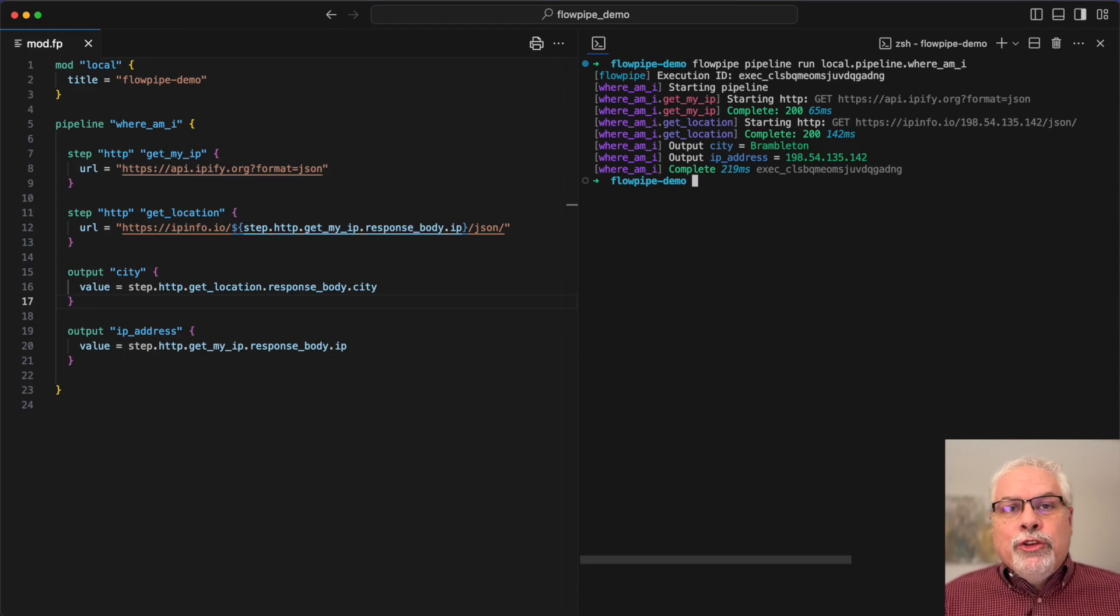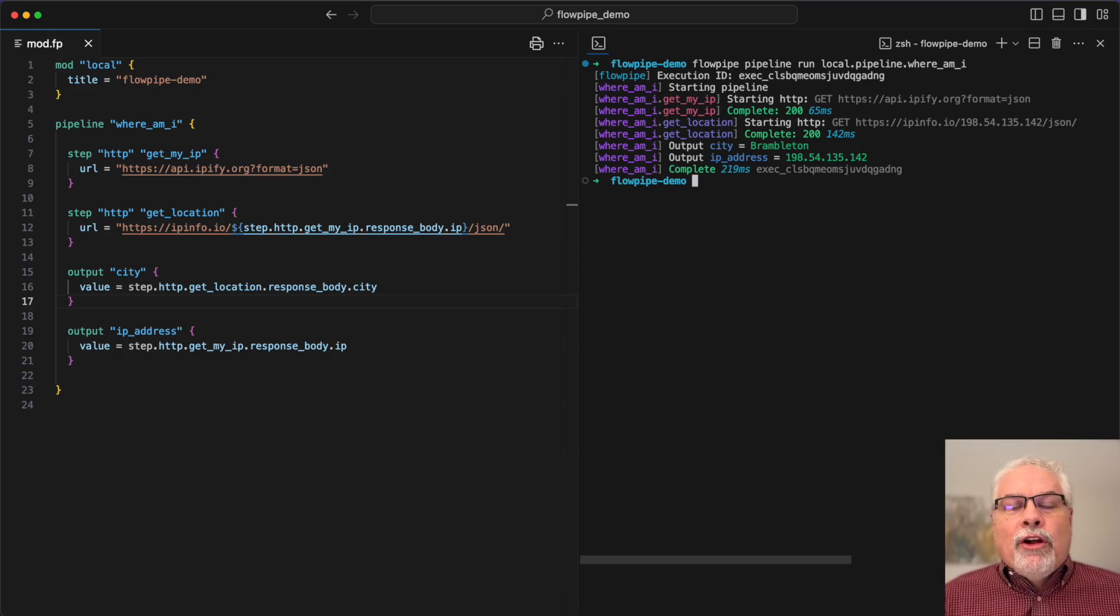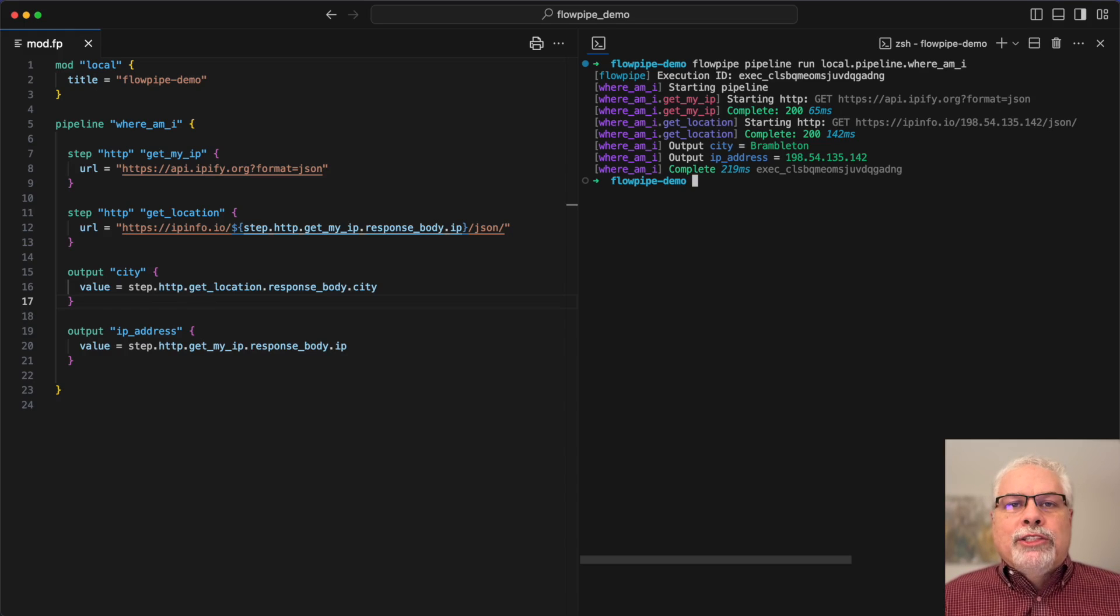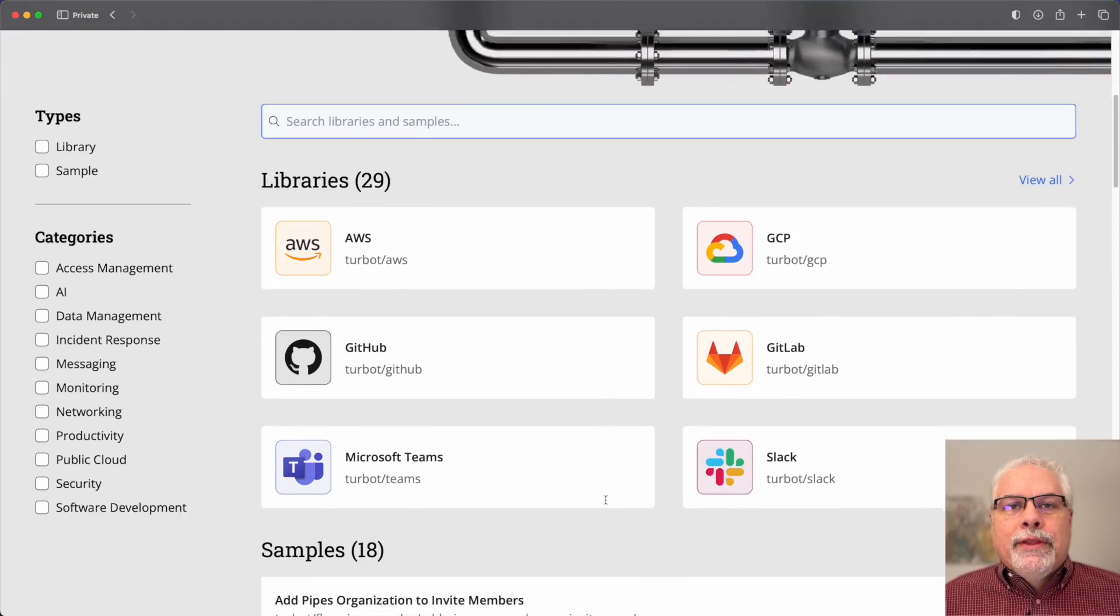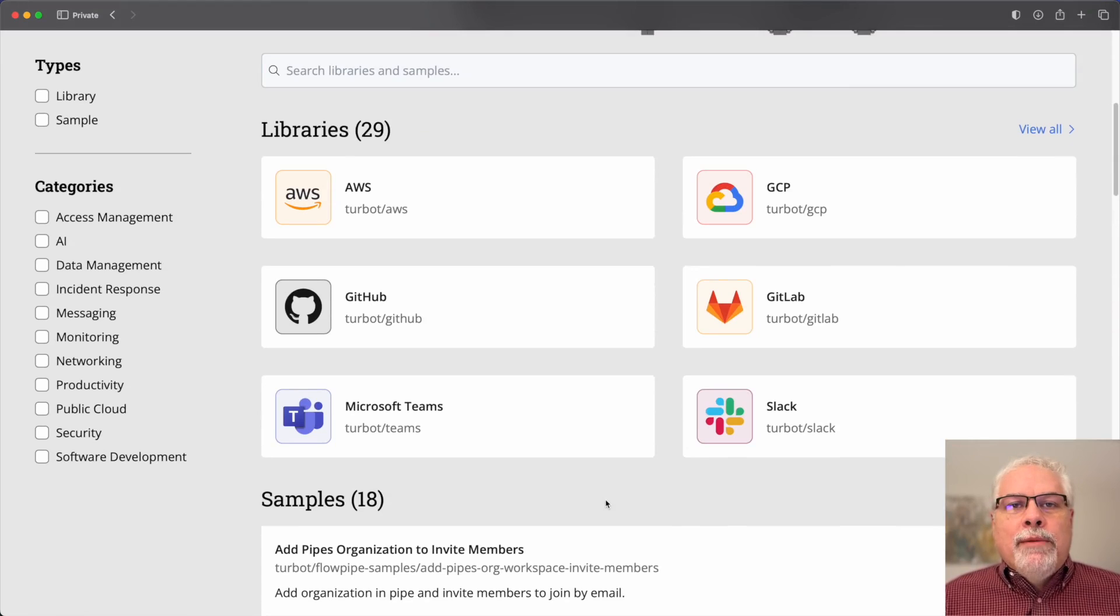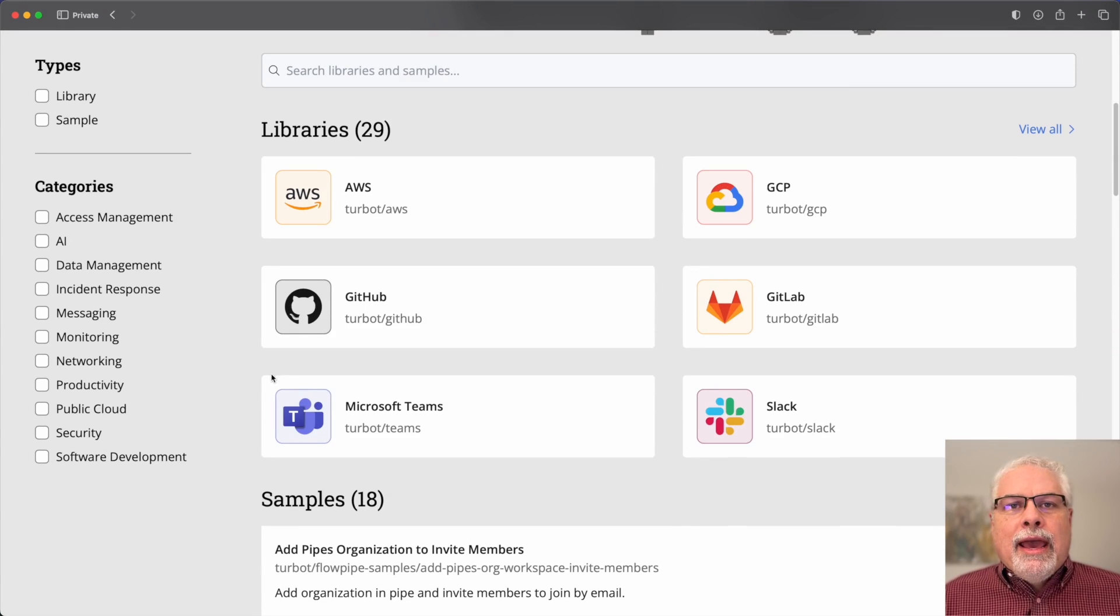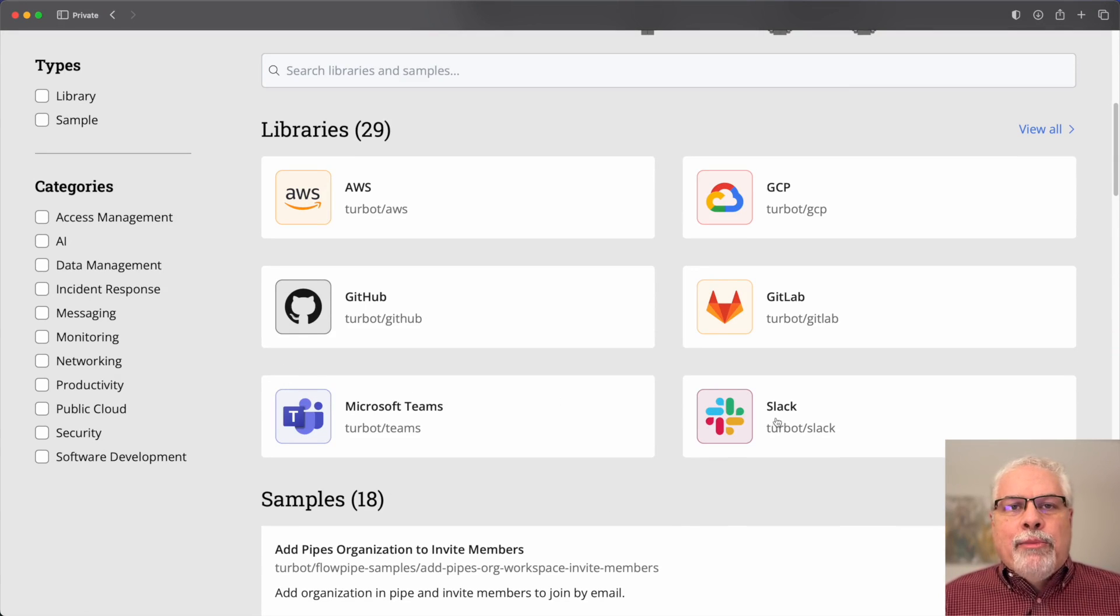While I could do that with an HTTP step, there are a number of pre-built library mods already available to us at the hub. So let's go to hub.flowpipe.io and look here on the home page is a Slack library mod.